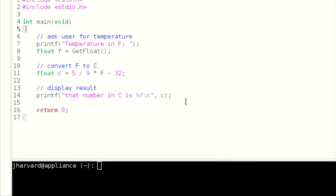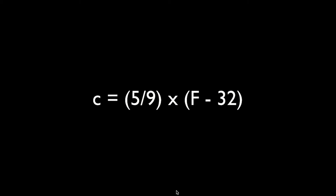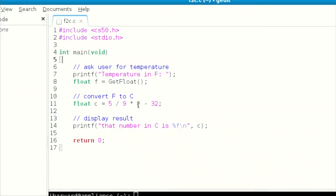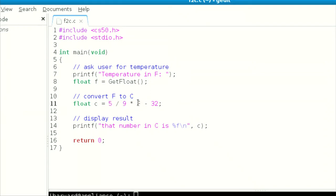Let me run 'make f2c' — seems to have compiled. Let me run './f2c.' Temperature in Fahrenheit: 32 — gives 0. Correct! But if I now do 212 for boiling — that's clearly not correct. The issue is that when I write 5 divided by 9, both are integers. When you divide using data types, the output is the same data type as the inputs. So if both inputs are ints, the output is an int. 5 divided by 9 is 0-point-something, and the closest integer is 0 — everything after the decimal gets truncated.